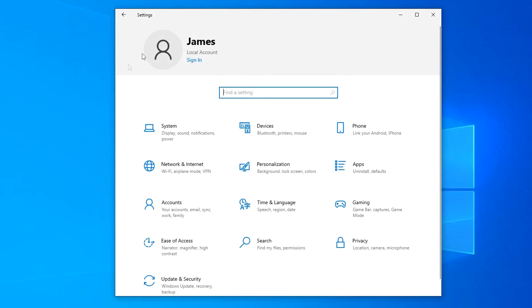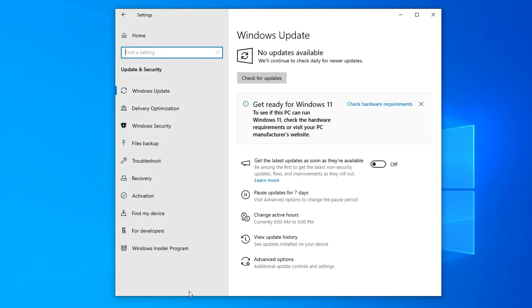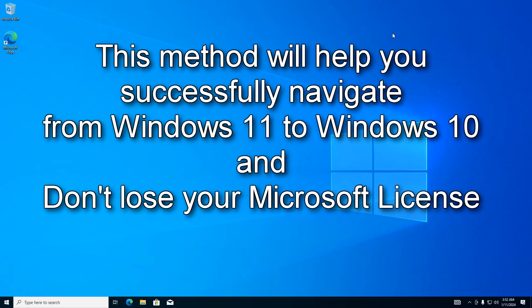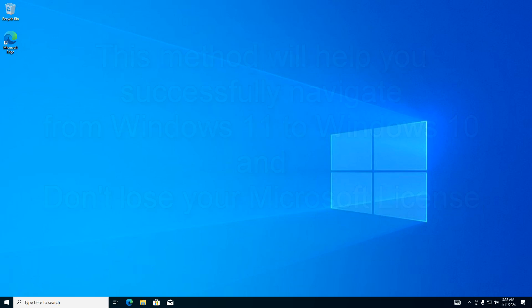Now let's see how the activation of Windows 10 went after the update process, because I said earlier that activation should happen automatically. Yes, Windows 10 activation was successful according to my digital license. And so, thanks to this method, you can safely switch from Windows 11 to Windows 10.